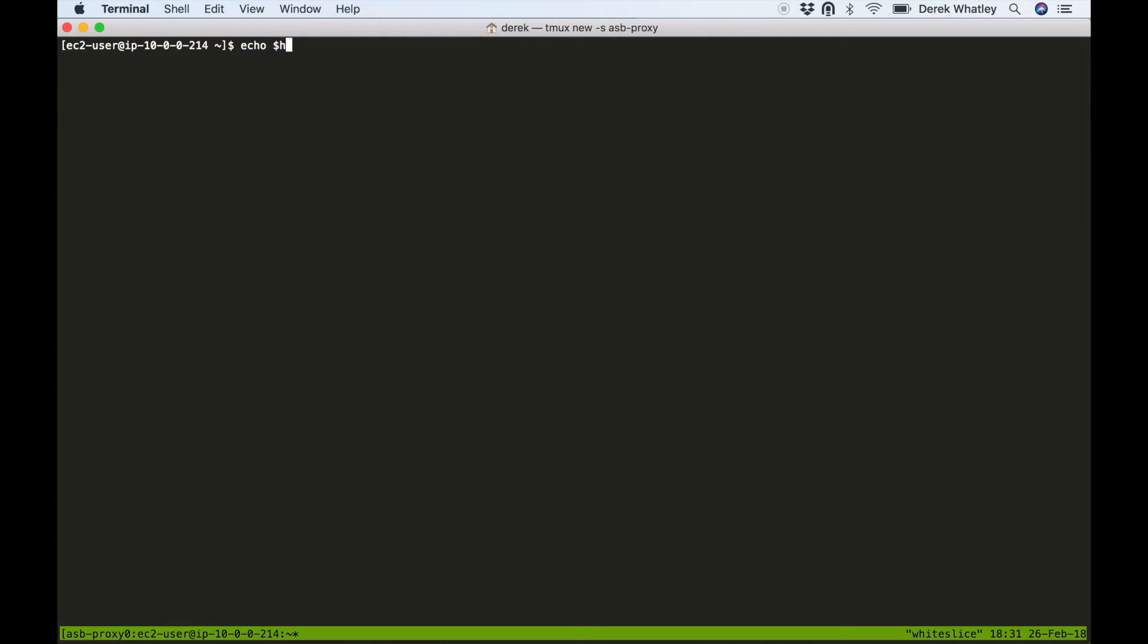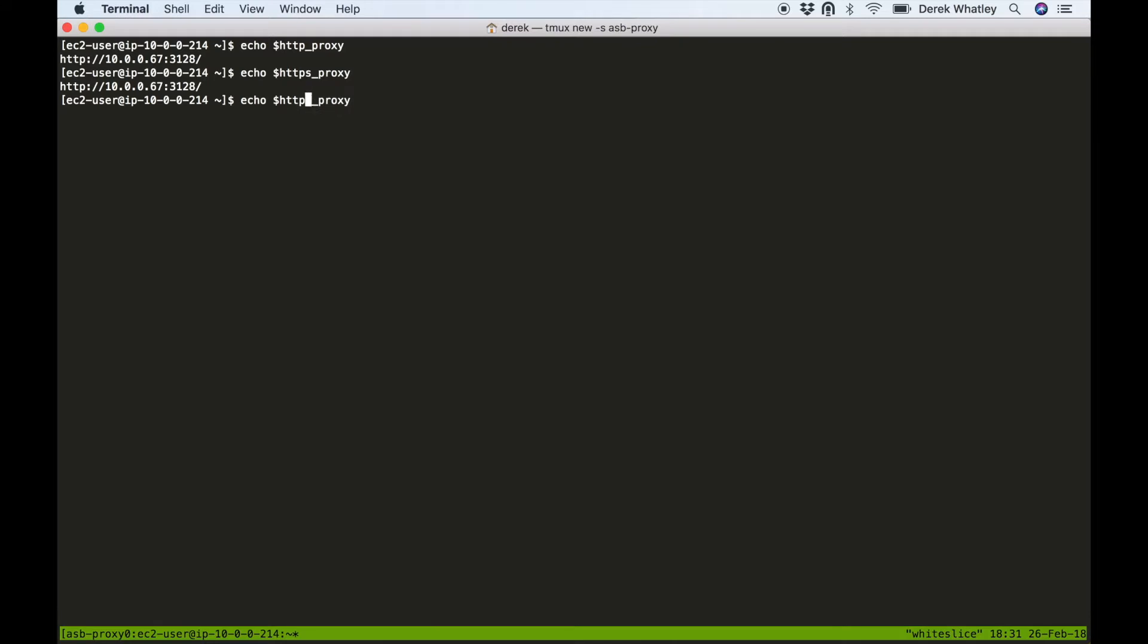So now we're SSH'd into our OpenShift EC2 instance and I'm taking a look at some of the proxy settings that we have in our environment variables. Specifically we can see that we have HTTP proxy and HTTPS proxy set to the same value, and no proxy is set to something unique.